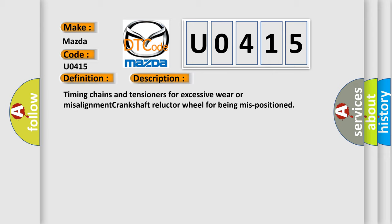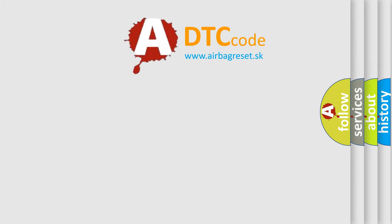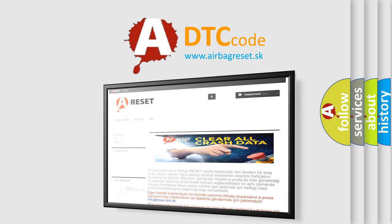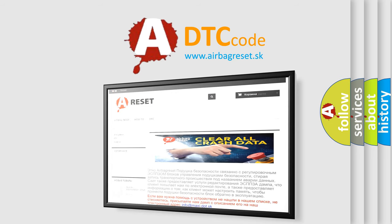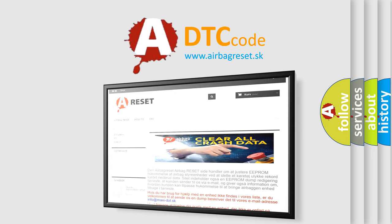The Airbag Reset website aims to provide information in 52 languages. Thank you for your attention and stay tuned for the next video.